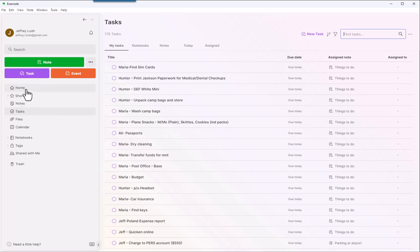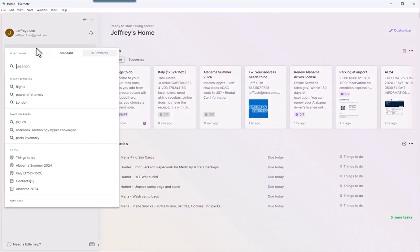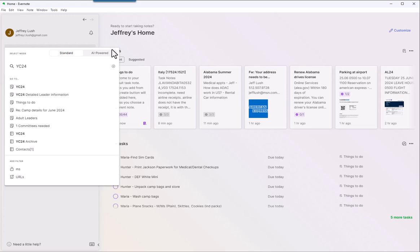All right. Last thing we're going to talk about. So that's tasks. You can create new tasks. Very handy. Let's talk about notes themselves. So here, if I go into notes, let's just look for a note. We'll just look for YC24. It's a great example. Let's go into here.